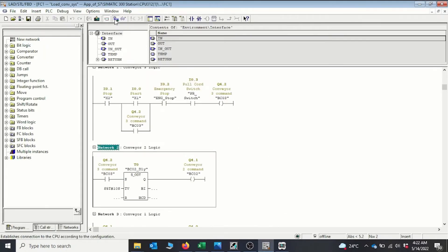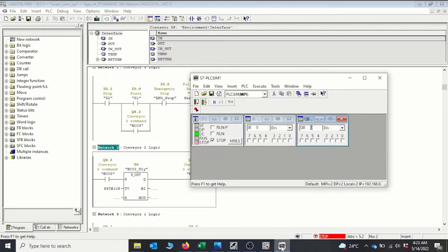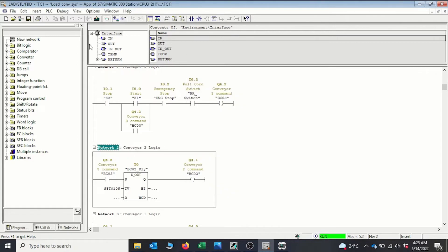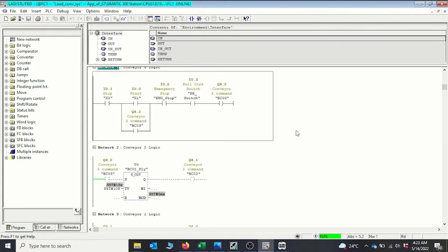Everything has downloaded. We go back to our program and go online. The PLC is in stop mode, so I need to put the PLC into run mode. Okay, it's in run mode now. I can put on the goggles to monitor.